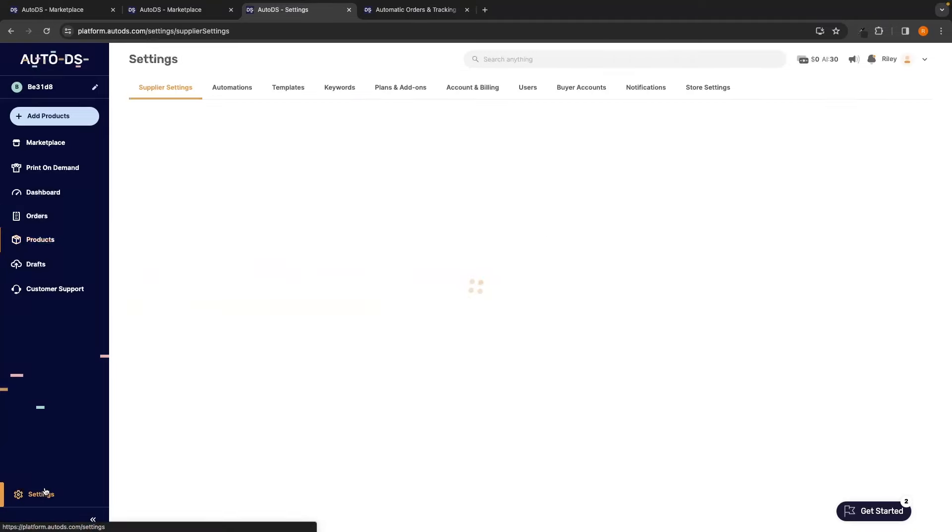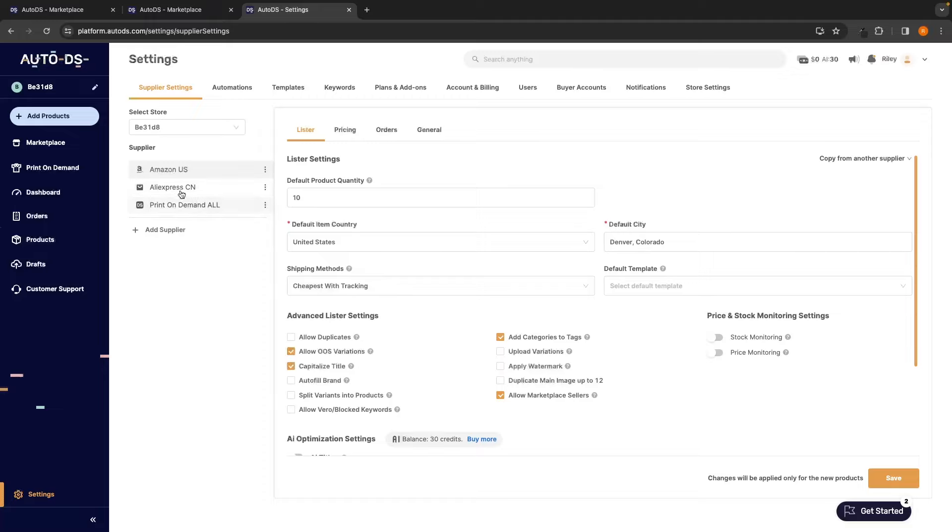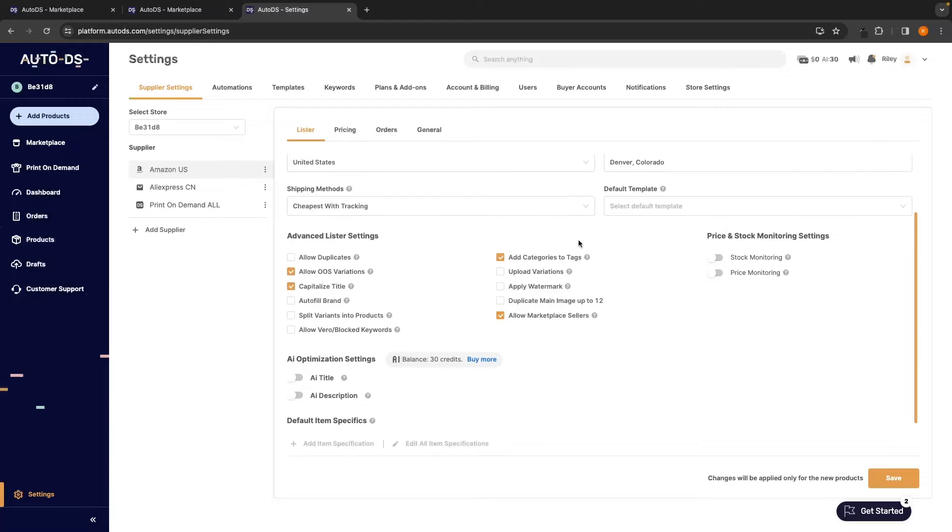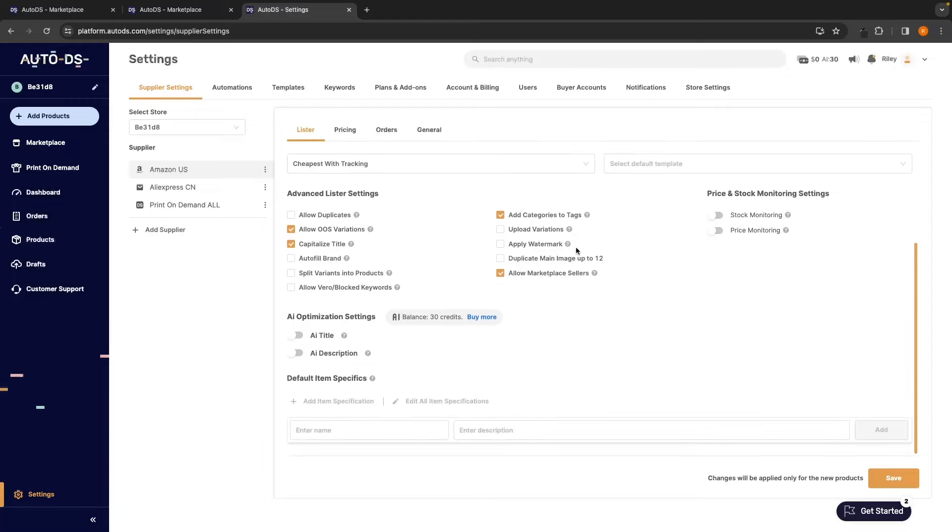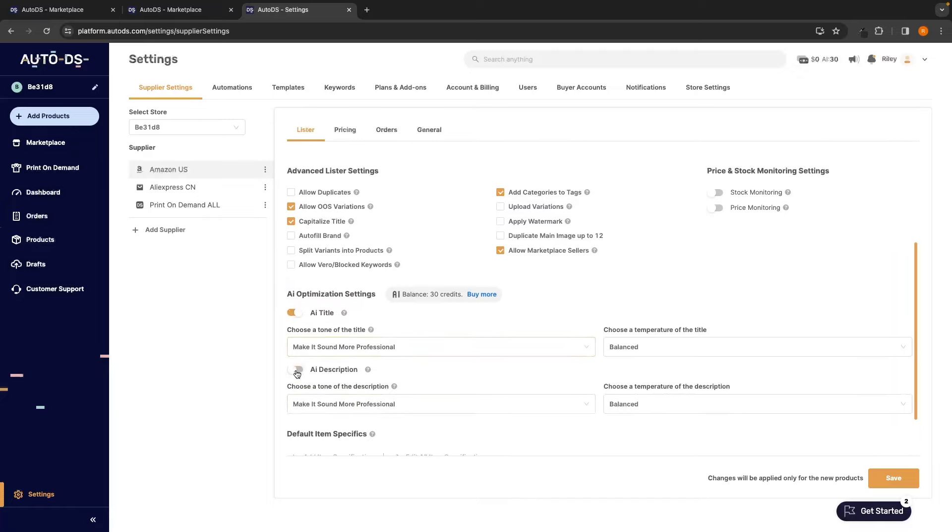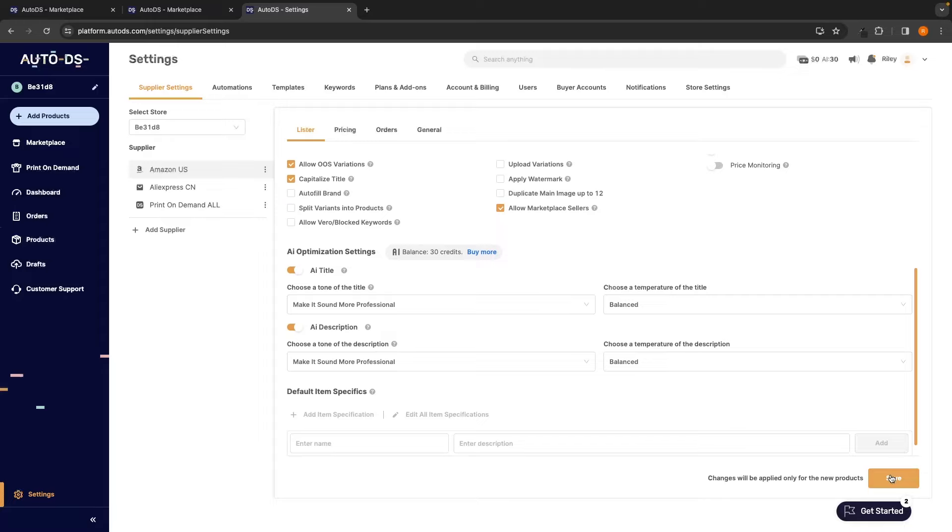You can mess around with things such as the supplier settings. So, we can go for Amazon US, AliExpress, print on demand and play around with the default products quantity, the default item country, the shipping methods, the default city. You can play around with all of these different settings and you can also turn on these AI optimization settings to replace all of the titles with AI. You can also add AI descriptions. Let's go ahead and save this.